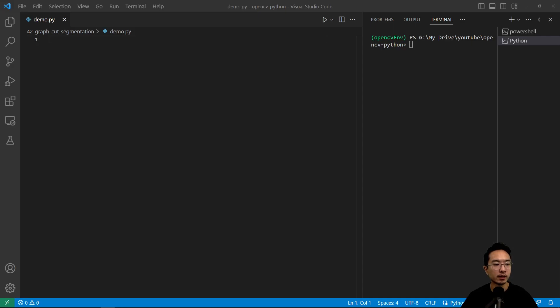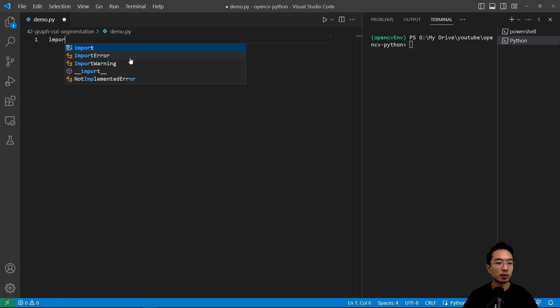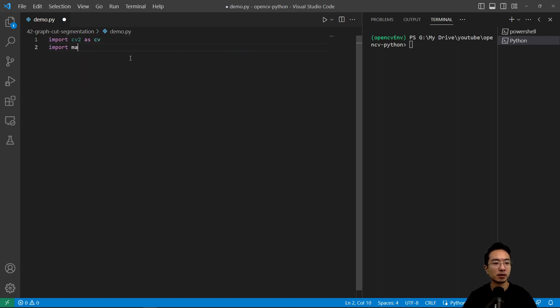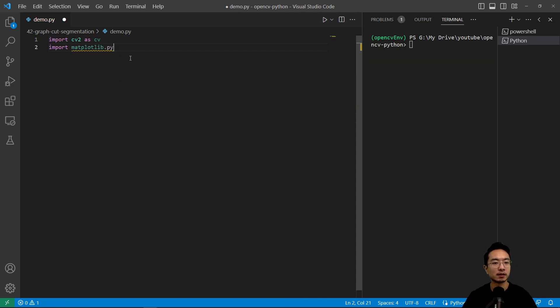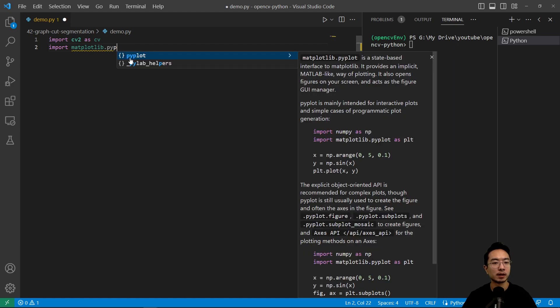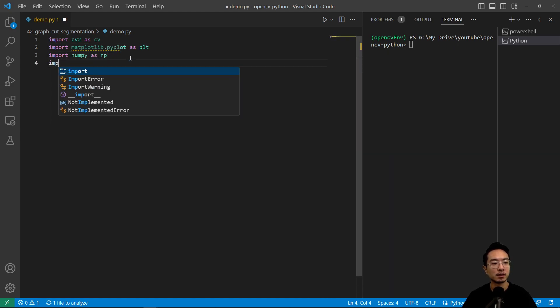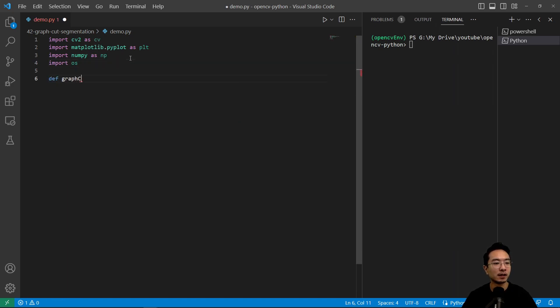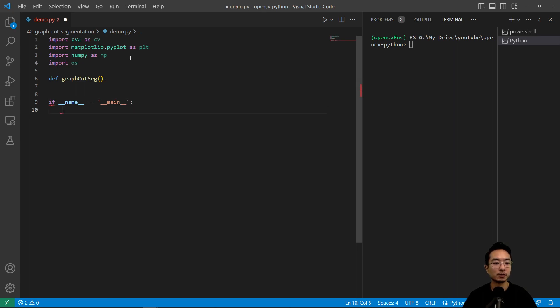As usual, let's go ahead and import the modules that we will be using. So we have import cv2 as cv, import matplotlib.pyplot as plt, import numpy as np, import os. And we're going to make a function called def graphCutSeg and we have our if __name__ equals main here and we'll call our graph cut segmentation function.